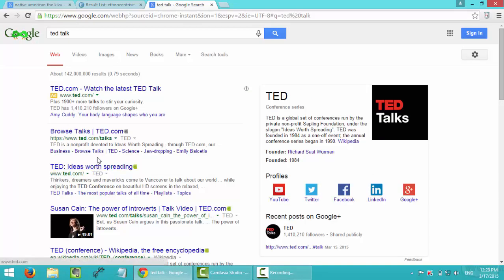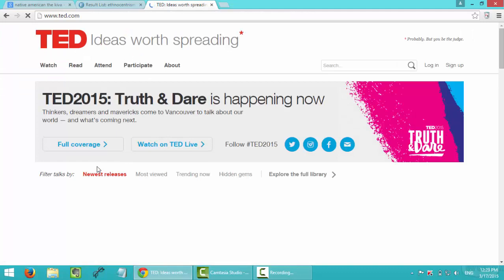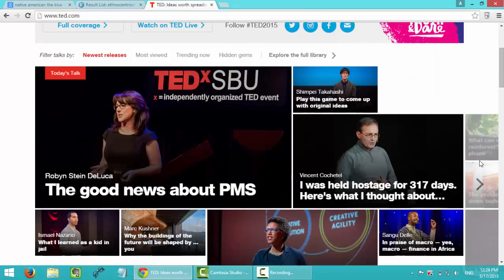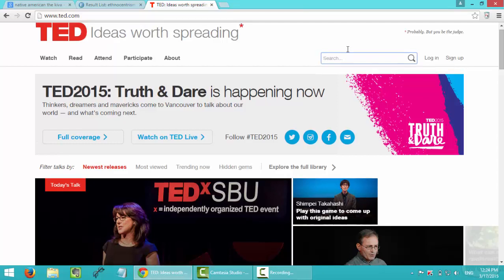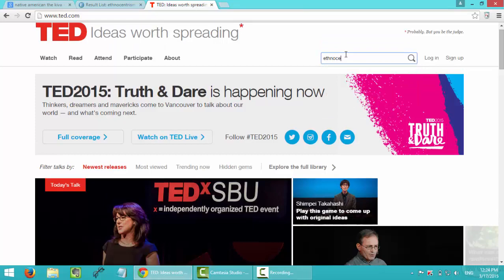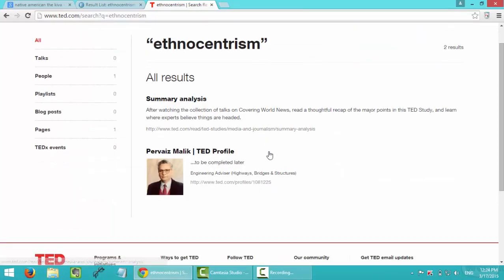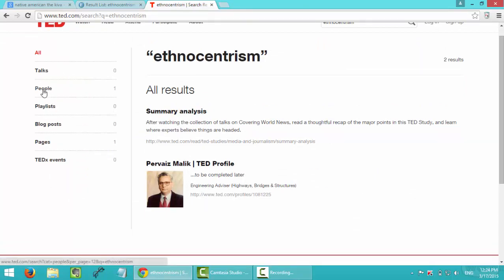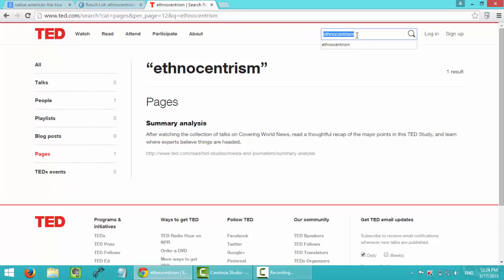So I usually go to the TED website because they have different sources and I think they are very reliable. And I actually find something really useful for my paper this time at TED. And I think I typed in ethnocentrism again, and I can see some pages about this topic in the TED website.